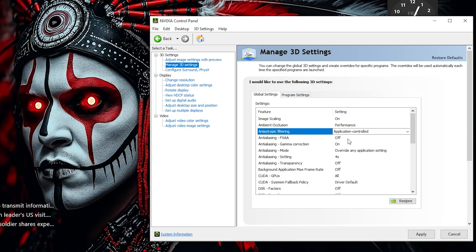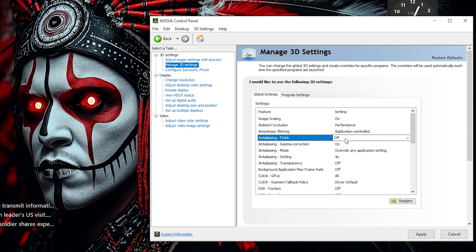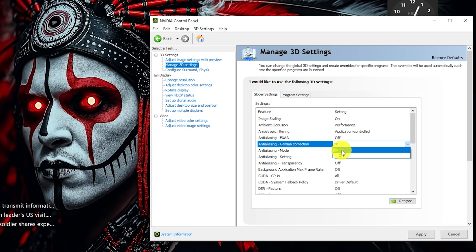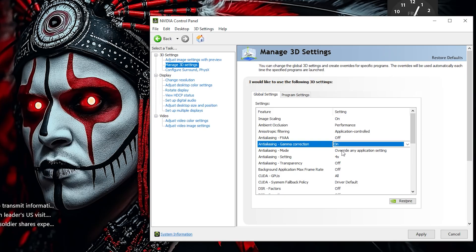Turn Anti-Aliasing FXAA to Off. While it can smooth jagged edges, it often blurs the image and isn't ideal for competitive gaming. Set Anti-Aliasing Gamma Correction to On. This improves lighting and shading accuracy in games without impacting performance.